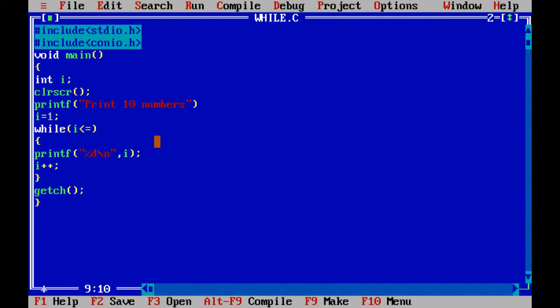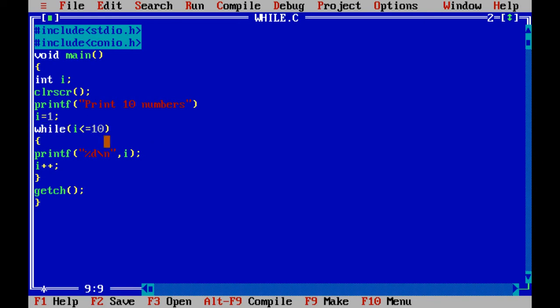I initialize i equal to 1. And while i less than or equal to 10, the value i must be less than 10. If the condition is satisfied it goes to the inner loop and prints the value of i. And the value gets incremented using i plus plus.